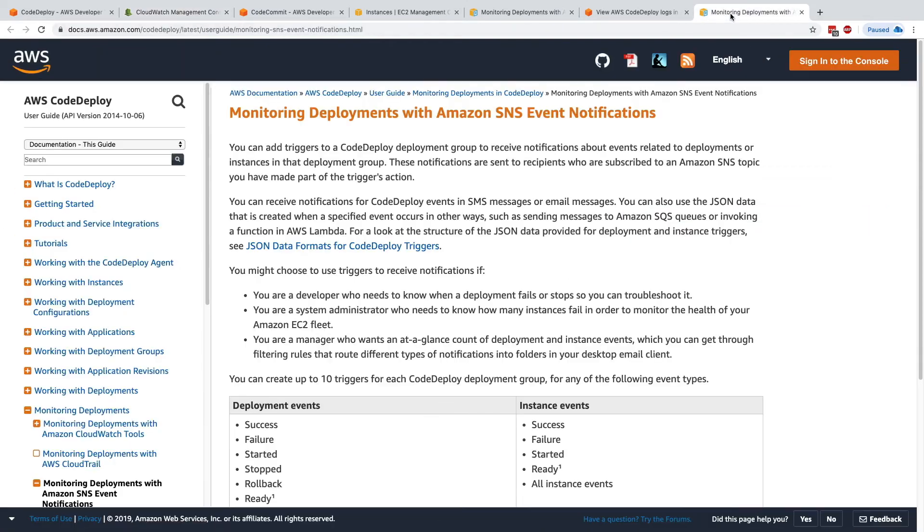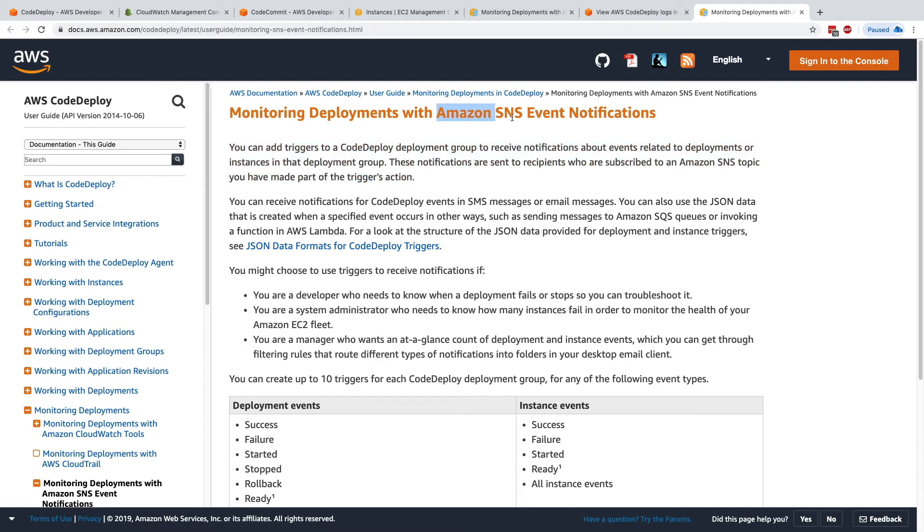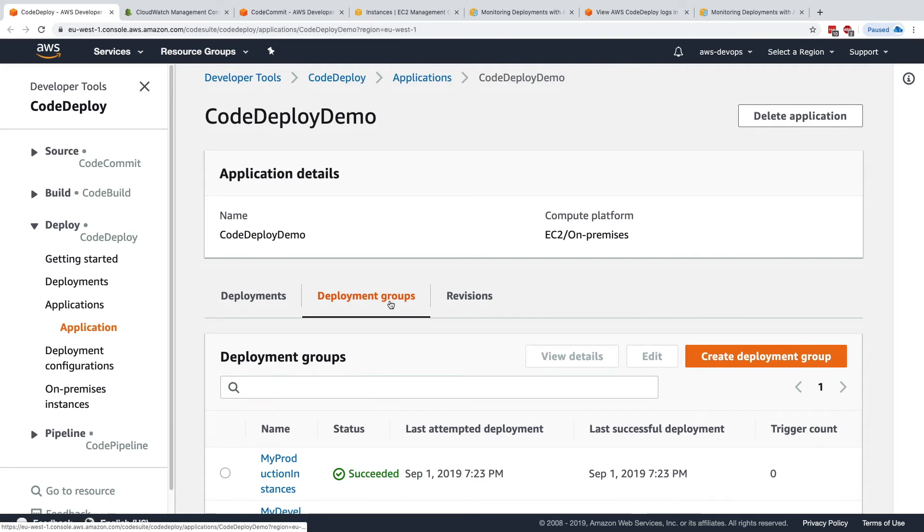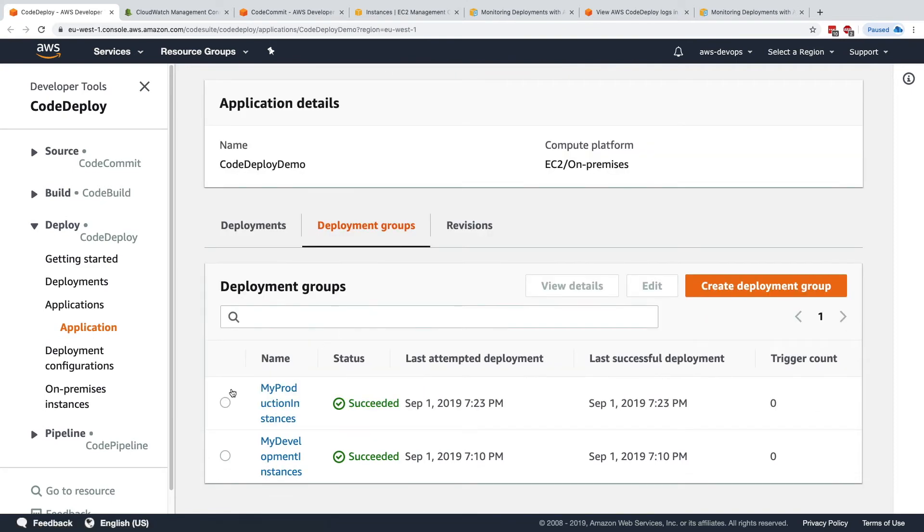And finally, there is triggers and SNS event notifications. So let's have a look at CodeDeploy and go to our deployment group and select this one and click on edit.